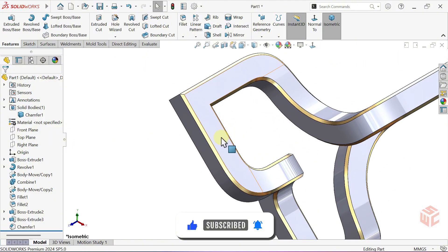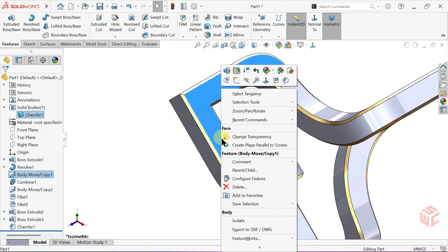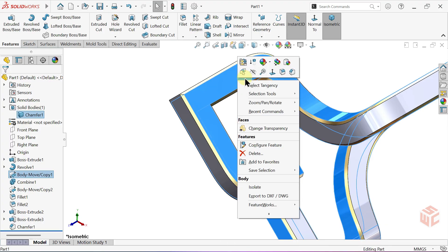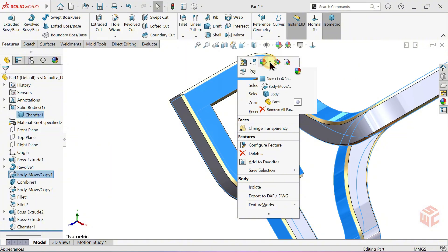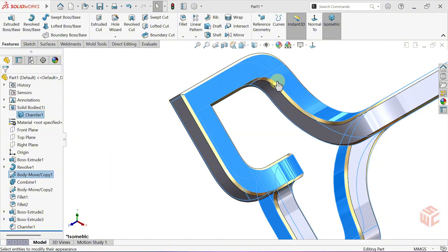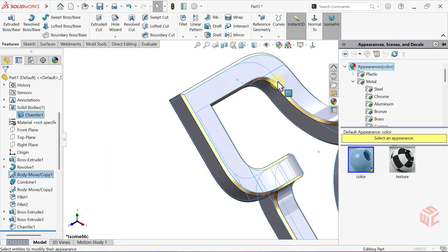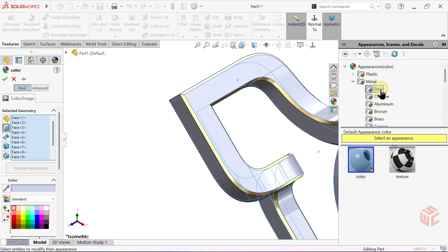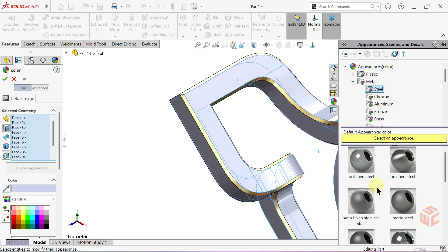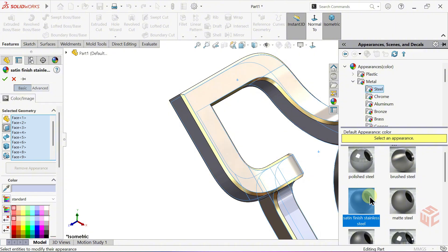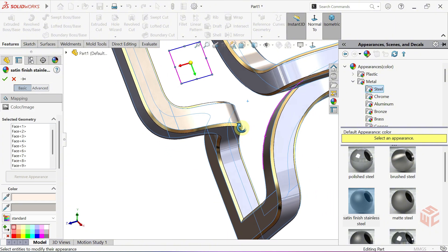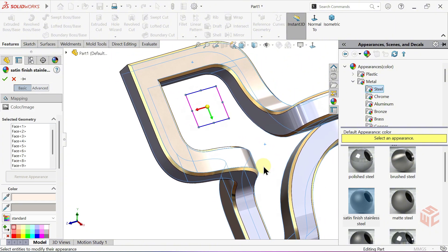Right-click on this face. Click Select Tangency. This quickly selects all tangent faces. Right-click again on the selected face. Then go to Appearances and choose Face. Assign a Steel Appearance from the Metal Library. Of course, you can choose any appearance you like.